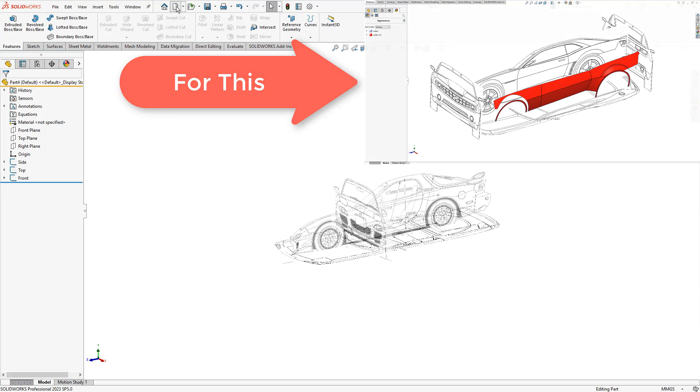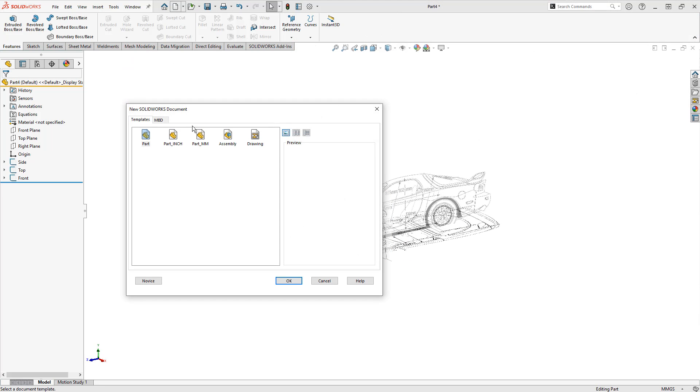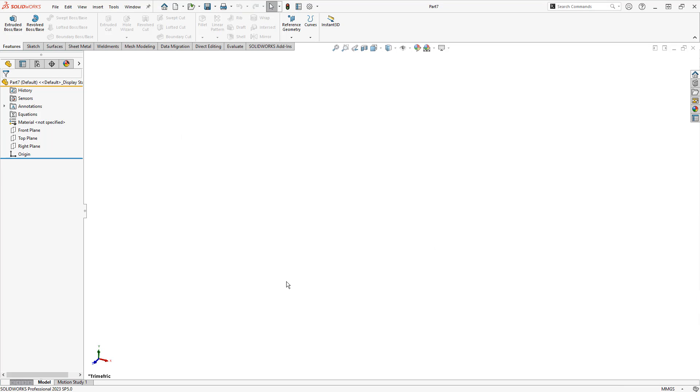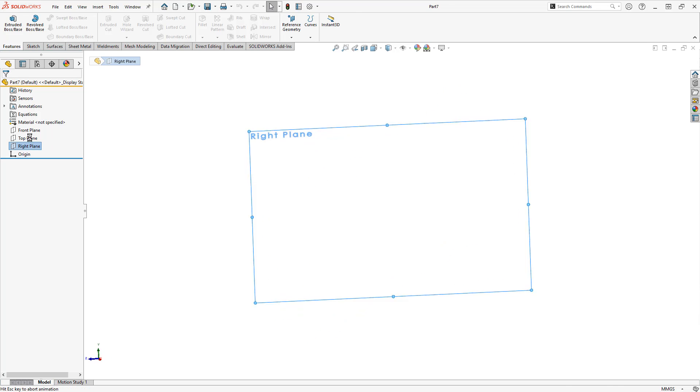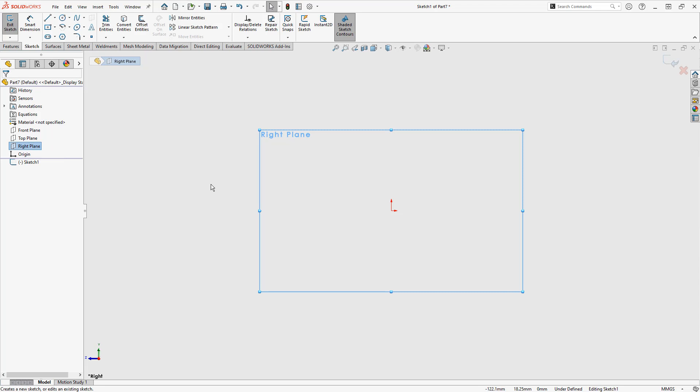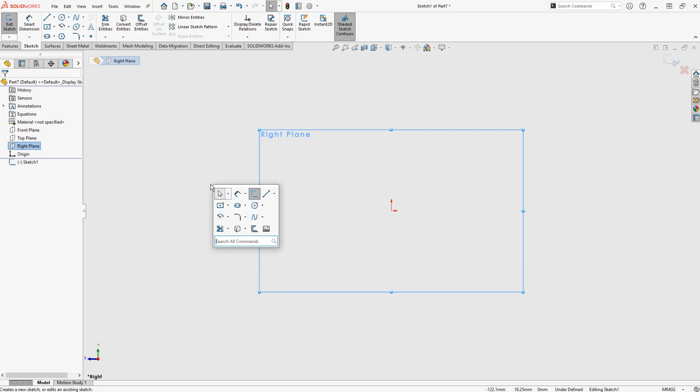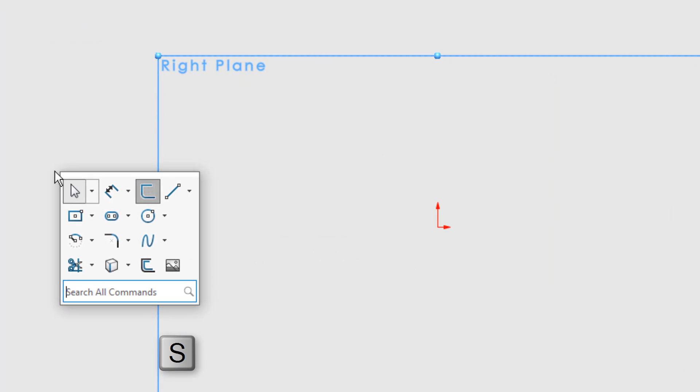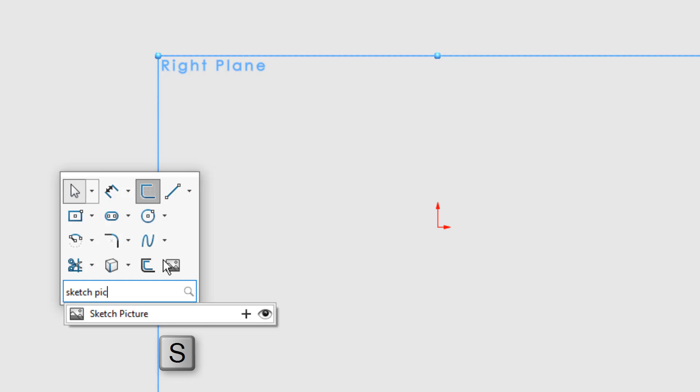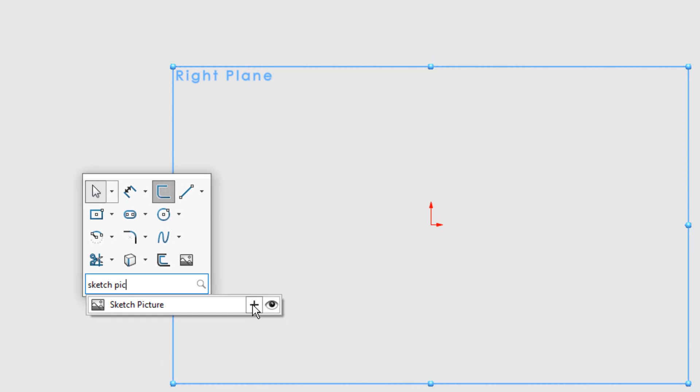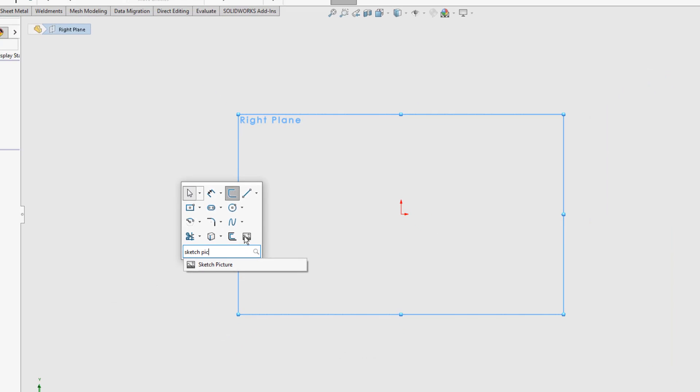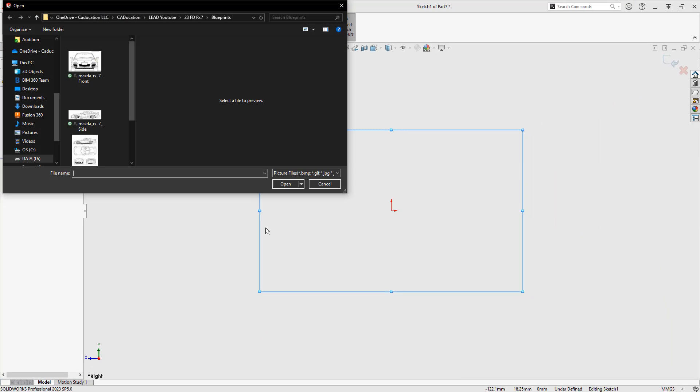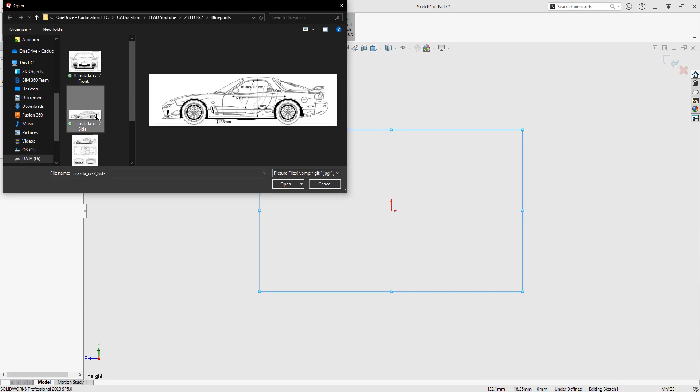To get started, we need to create a new design. I'm going to be using a metric template and say OK. We need to begin by selecting a sketch plane and starting a new sketch. I'm going to be using the S shortcut key and start to type in sketch picture. If you use this constantly, you may want to use the plus icon to add it to your toolbar, or you can find it in other locations, but this is probably the easiest way.